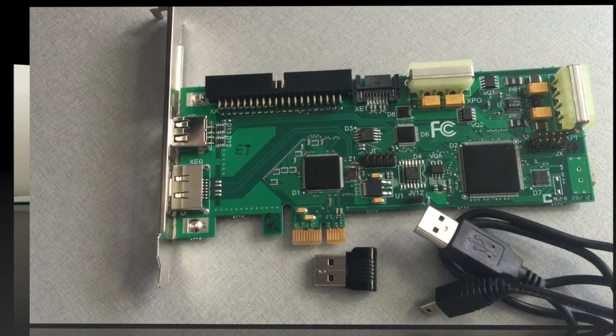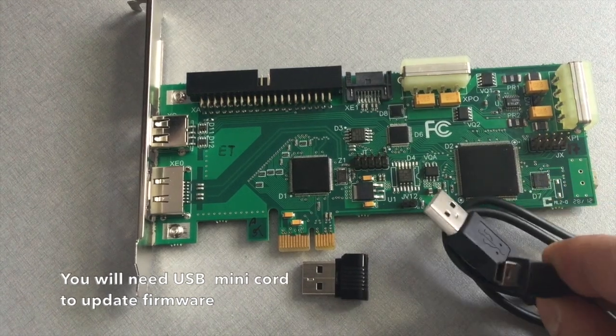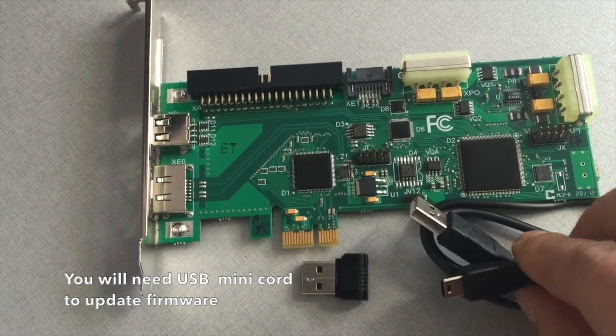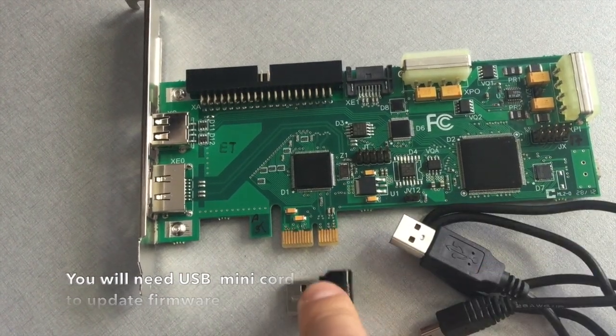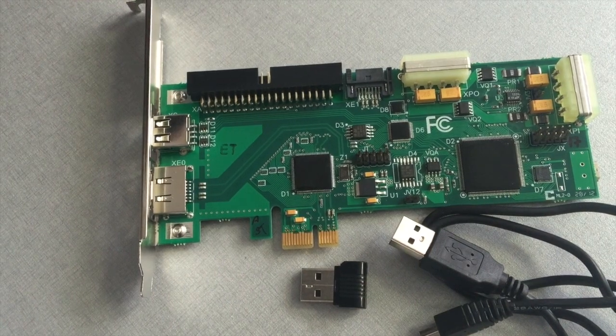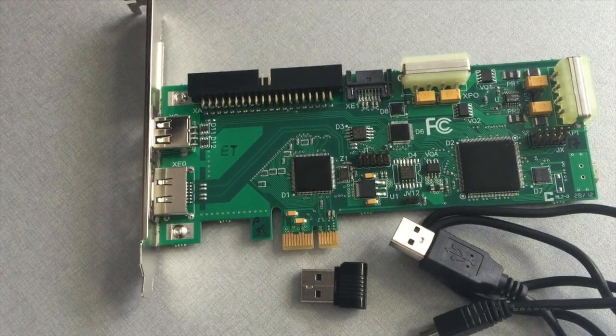At this point, you will not be able to operate the imager until you perform a firmware update. For an update, you will need a mini USB cable and the USB flash drive that came with your imager and a separate computer.